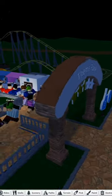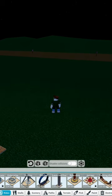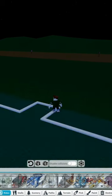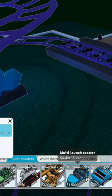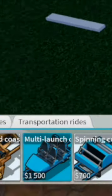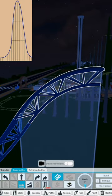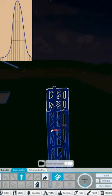Welcome to my theme park. Go for you guys to enjoy it. So let's choose a roller coaster. This one will work.